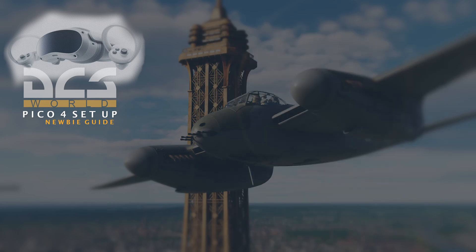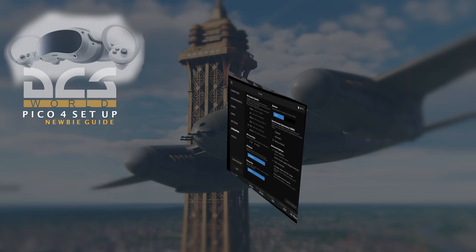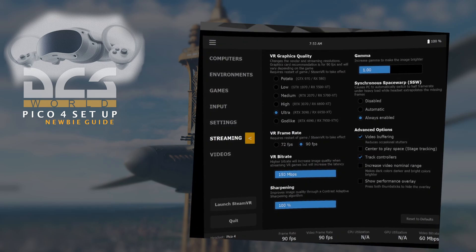Next, we need to adjust our streaming settings. And these are my current settings for the headset. As you can see, because I have a 3090, I've chosen ultra. I've put the VR bitrate up as high as I could possibly go.